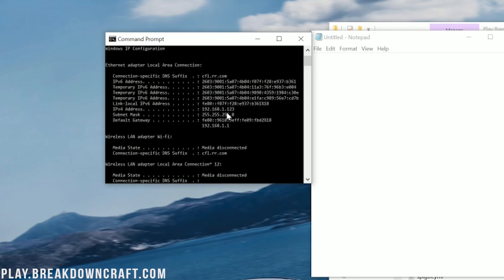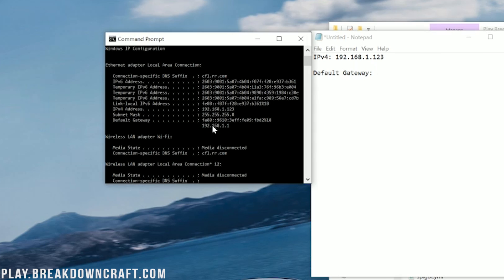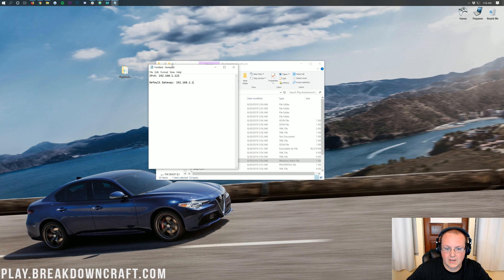The first thing we need is our IPv4 address — in my case, 192.168.1.123. Then we need our default gateway. There are two different options: one that's a bunch of numbers and letters, and one that's just numbers. We want the one that's just numbers — in my case, 192.168.1.1. These numbers could be completely different for you, so make sure you're getting the correct numbers from your computer. Close Command Prompt once you've copied them over.